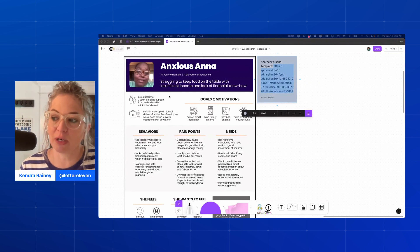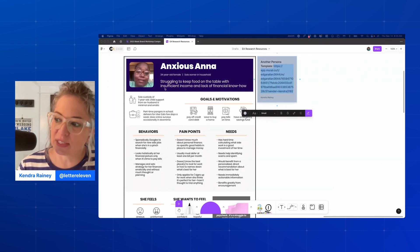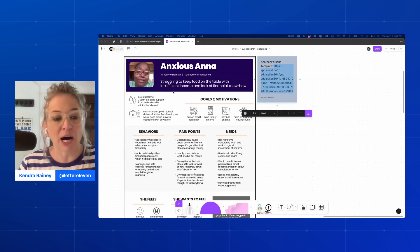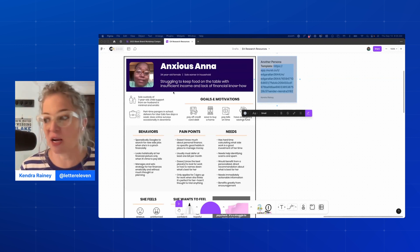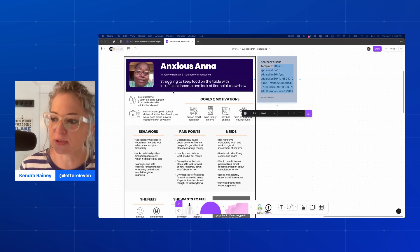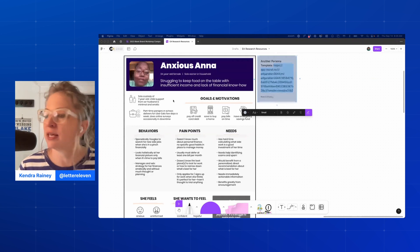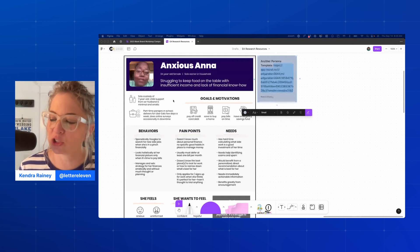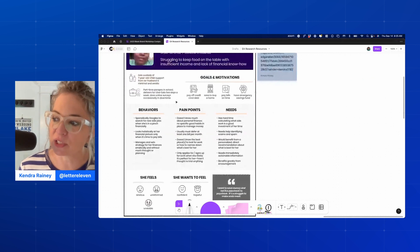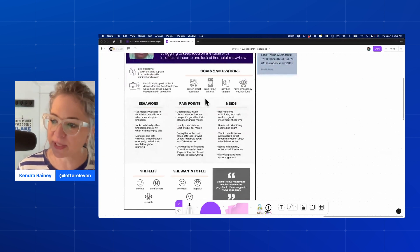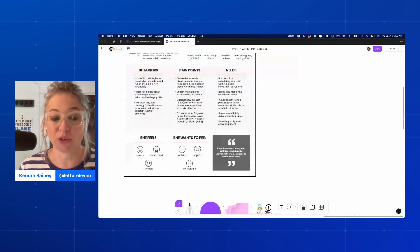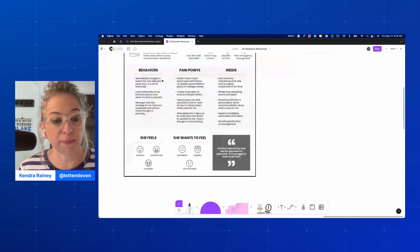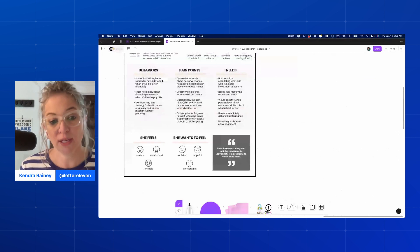So for Anxious Anna, we picked a picture for her. She's 34, she's a sole earner, struggling to keep food on the table with insufficient income — that's her top-line pain point, the thing we want to keep remembering as we create content for her. She has sole custody of her child, a part-time job, and some goals: she wants to pay off her credit card debt and pay her bills on time. Then she has behaviors — things learned in research that people like her tend to do.